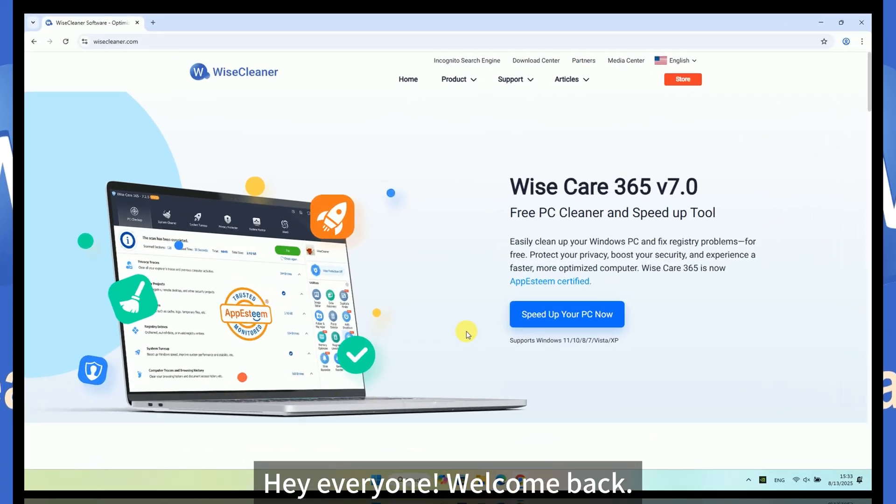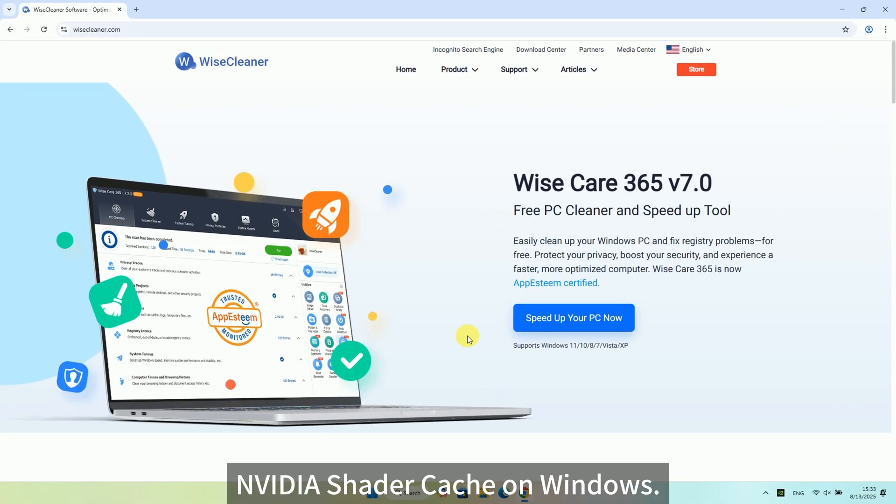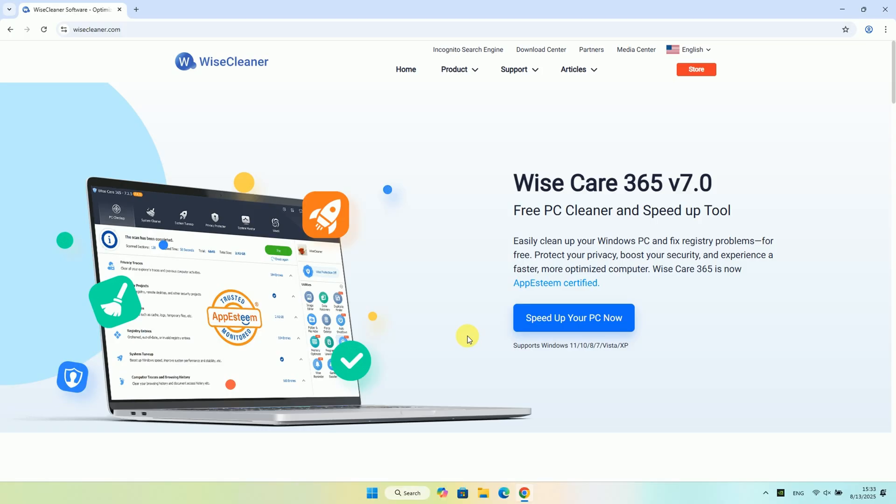Hey everyone, welcome back. Today, I'm going to show you a quick and easy way to clear your NVIDIA shader cache on Windows. Trust me, your GPU will thank you.